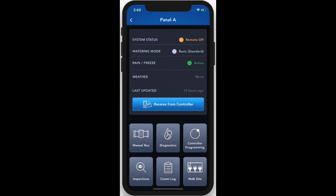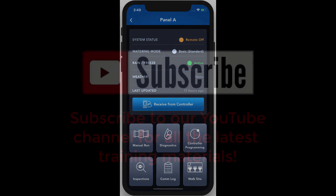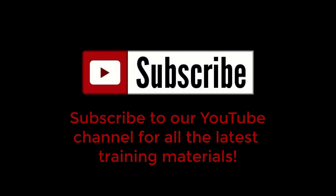That's it for our quick overview. Hopefully, this helps you get a basic orientation in the new app. For more details on each section, be sure to check out our other YouTube training materials. If you found this video to be useful, please take a moment to subscribe to our YouTube channel. This will keep you up to date with all the latest promotional and training materials that we produce here at Weathermatic.